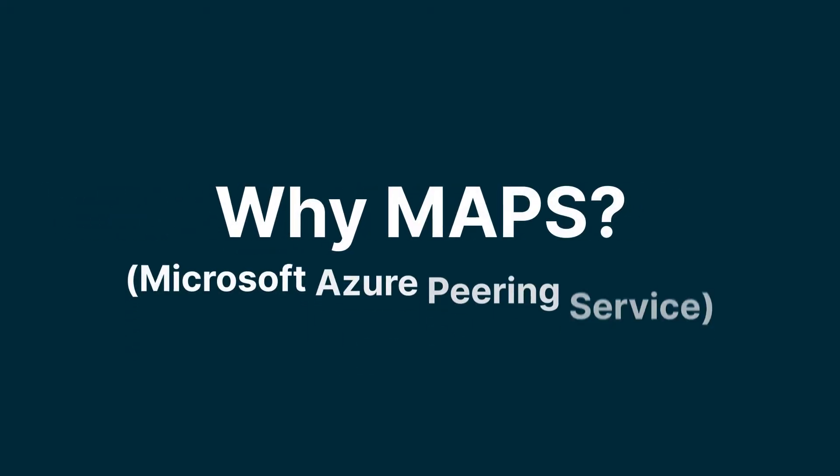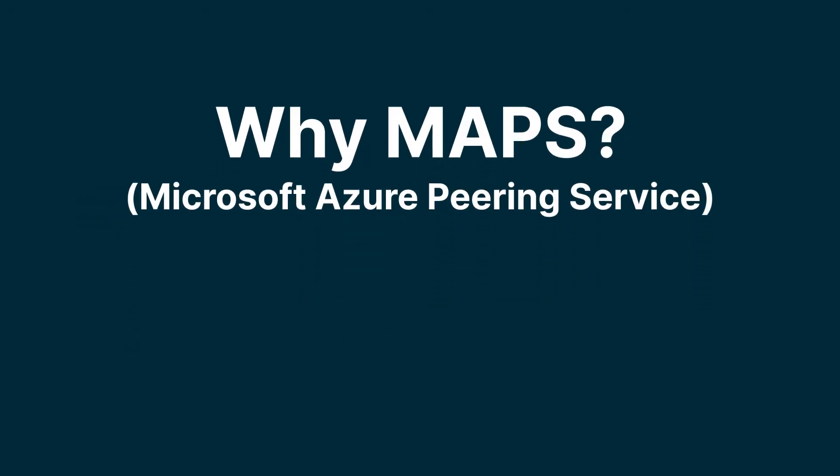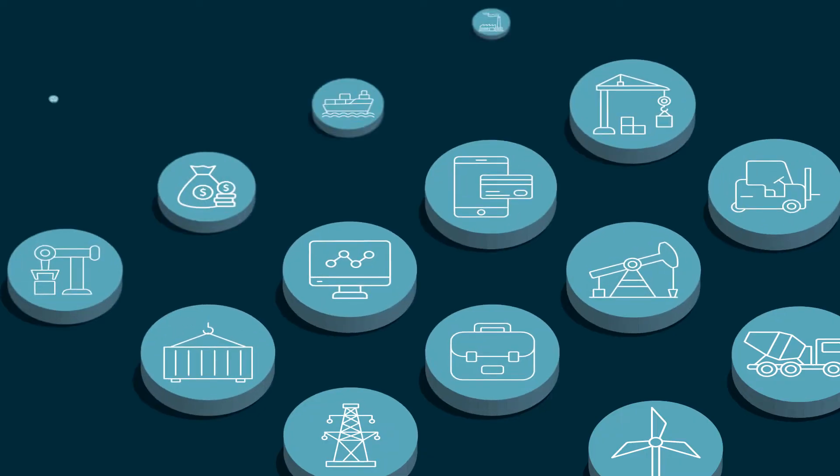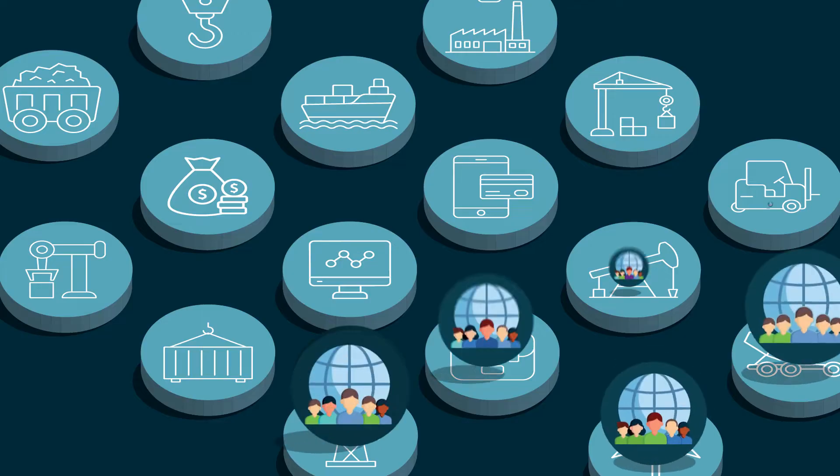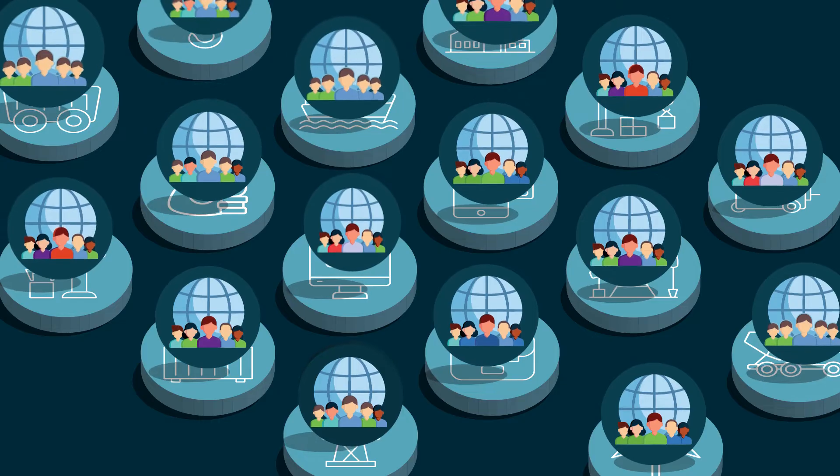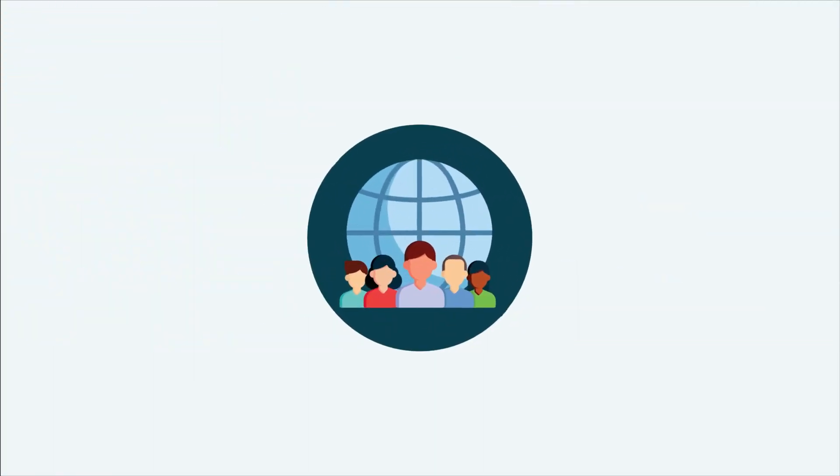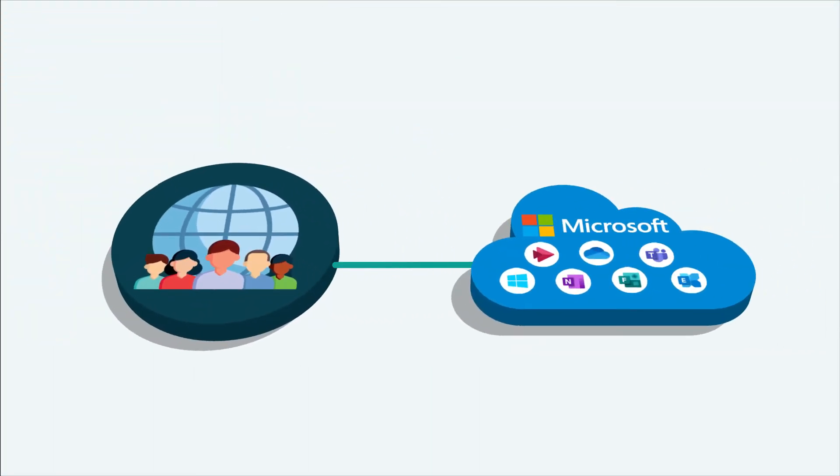Why use Microsoft Azure Peering Service? Enterprises where business-critical applications require reliable and optimized connectivity for employees and partners, wherever they're located, to Microsoft SaaS cloud services like 365, Teams, or Dynamics.